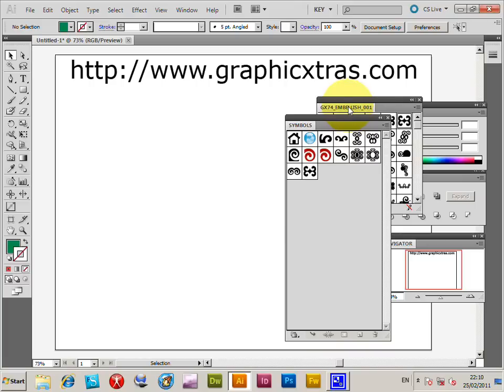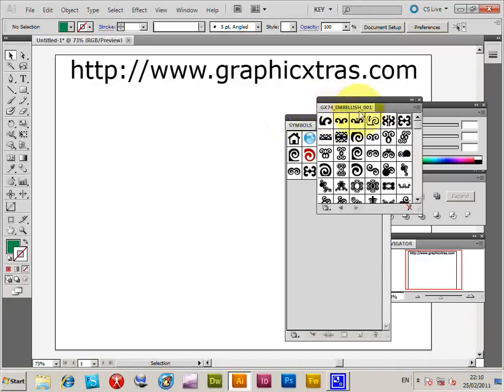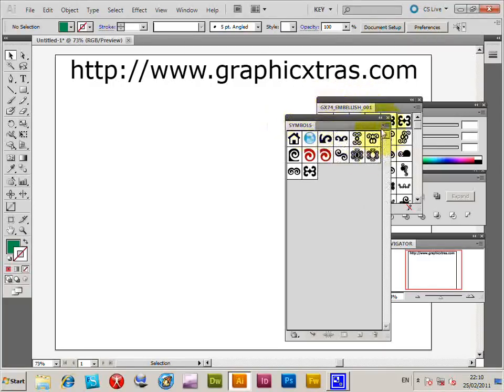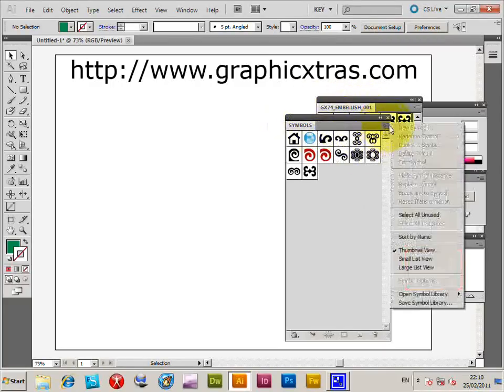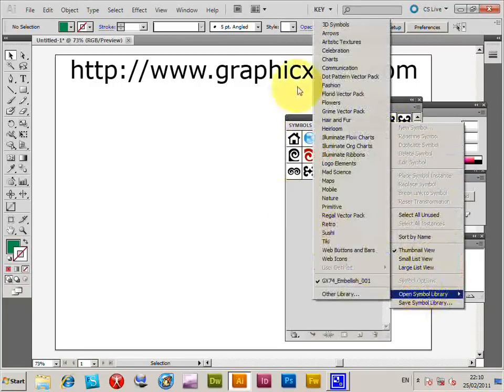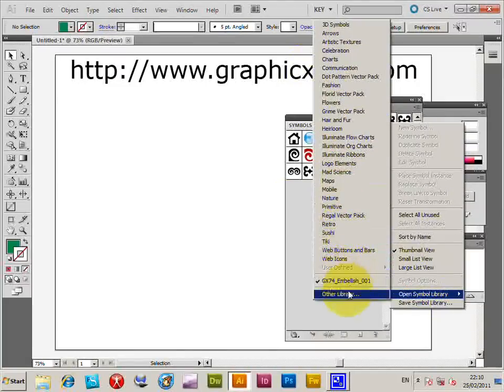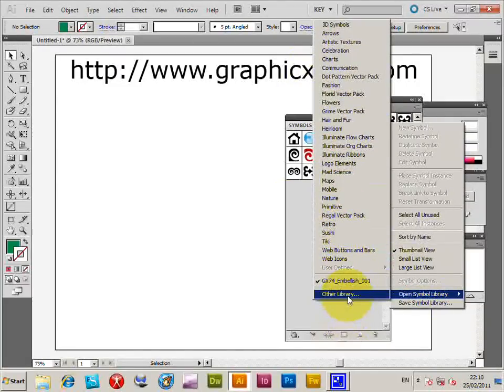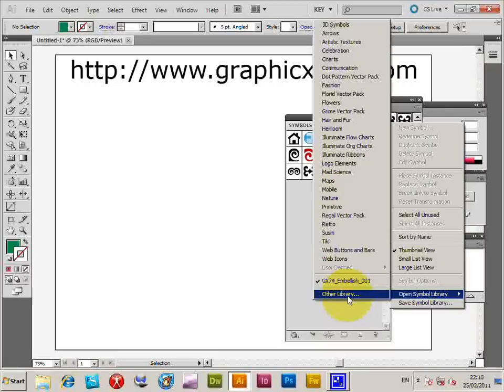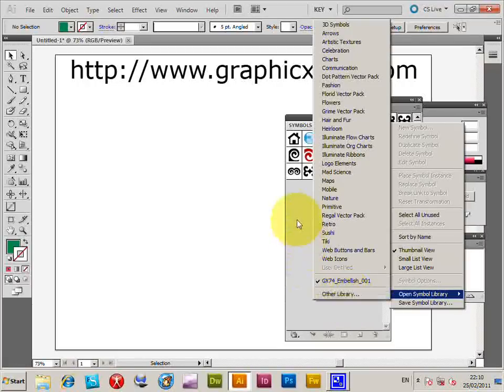I'm just going to show you the library. You can actually open the library via the right side menu. So you can go open symbol library, got all the ones that come with Illustrator. You can also use the other library command and you can go and then add additional symbols.